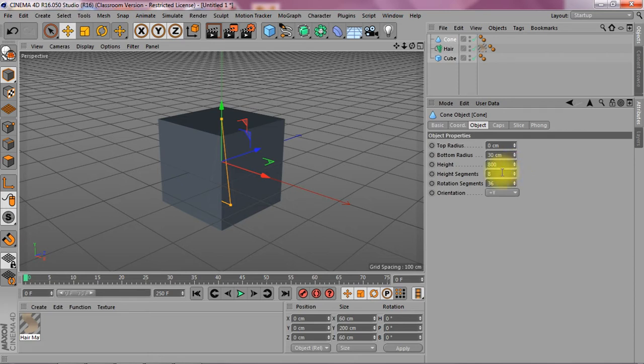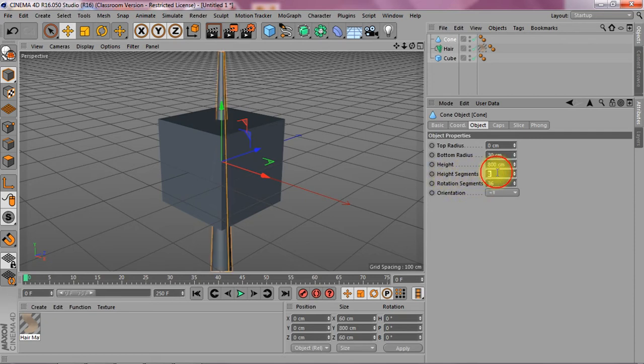And I need to change something in the hair later on. The height segments. I'm going to pump it up to 16. And the rotation. Lower it to 16 as well.